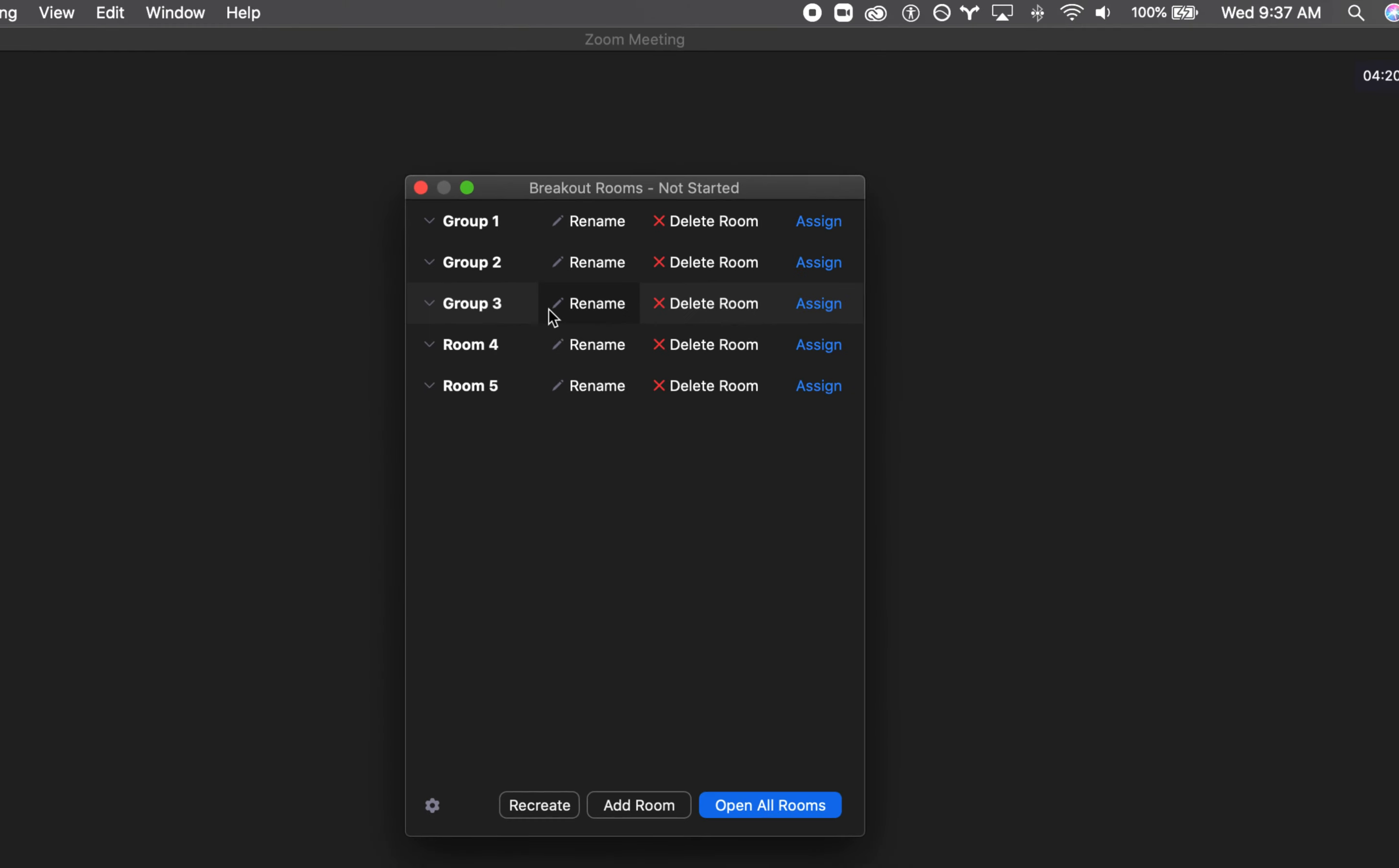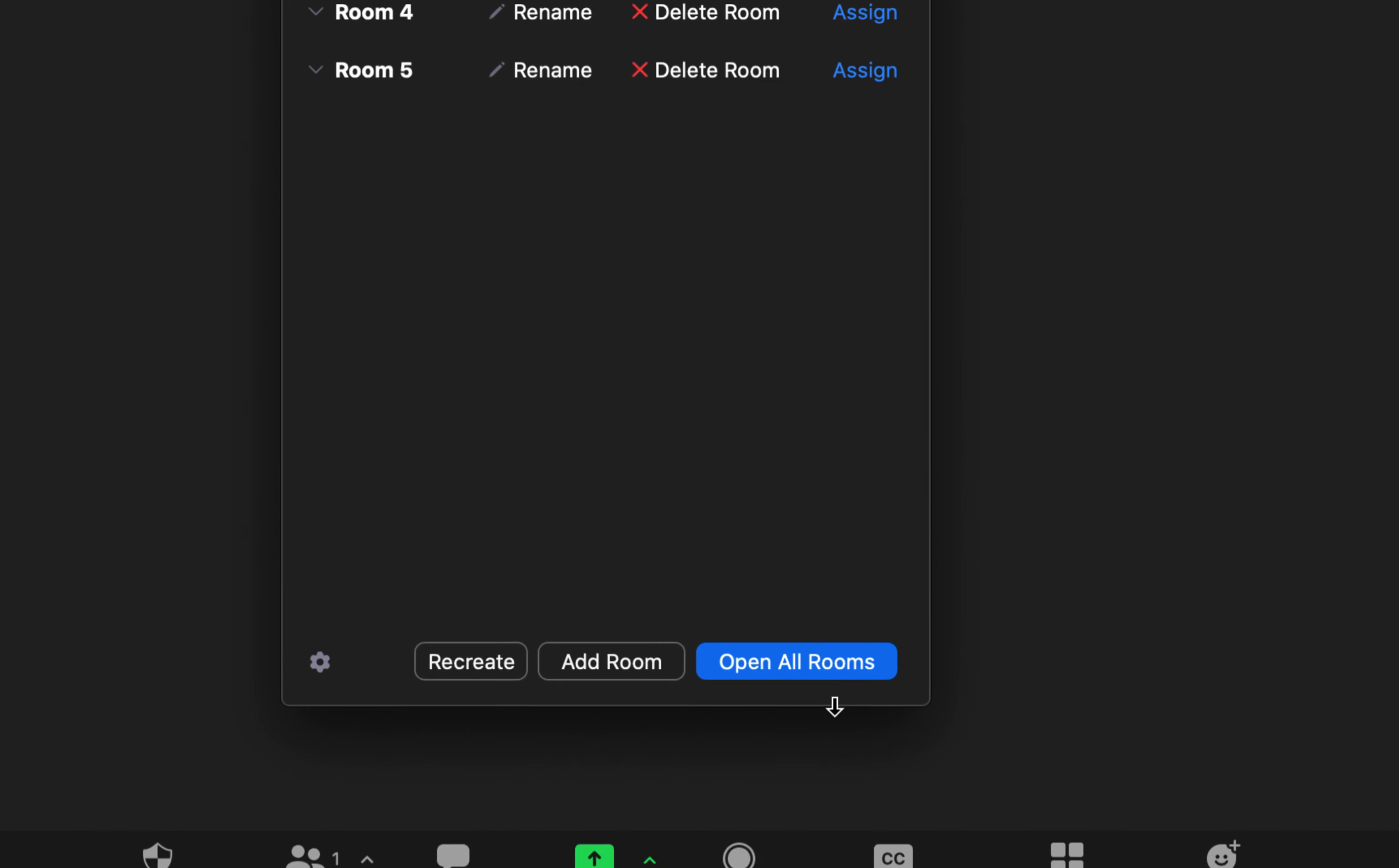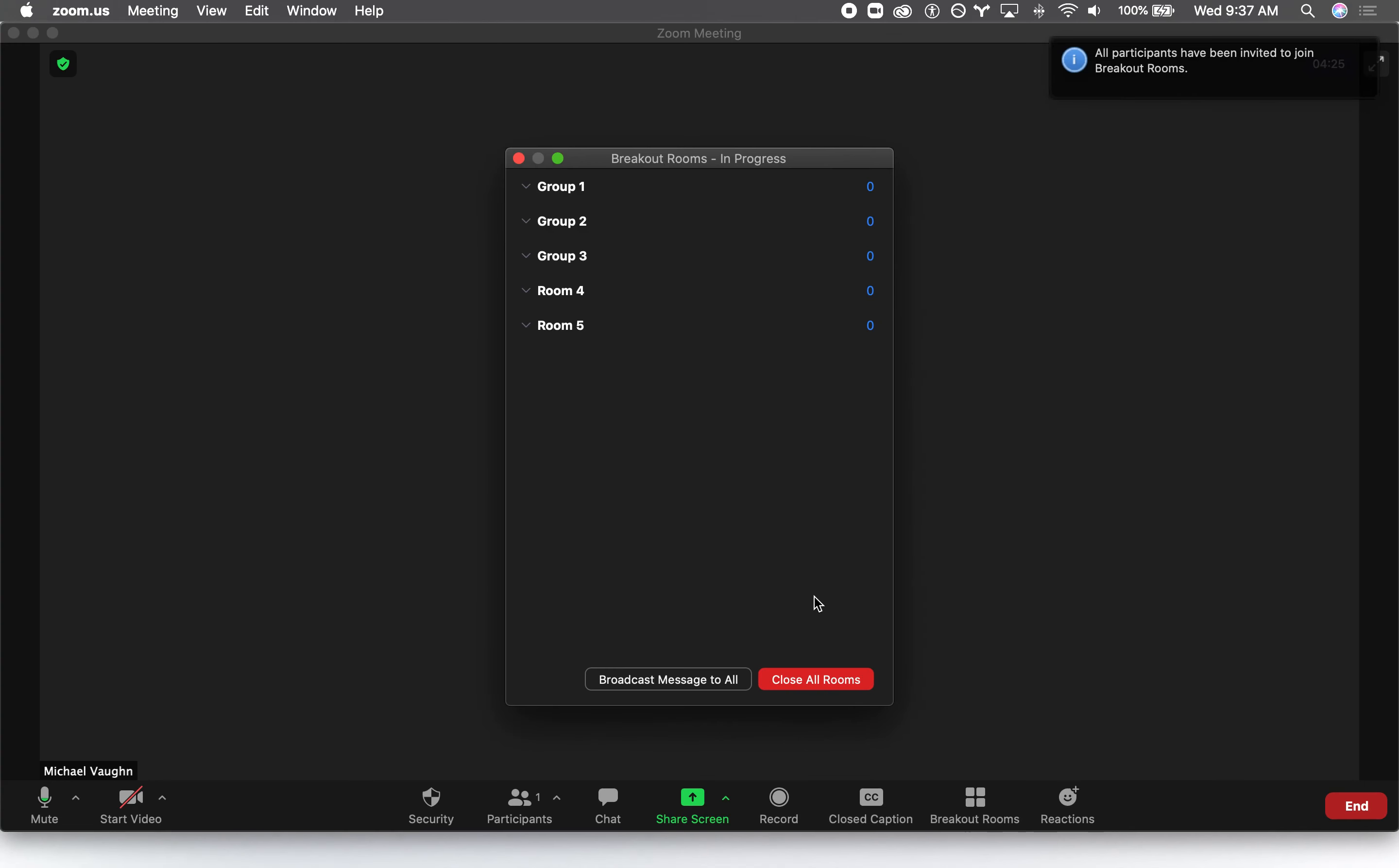The only other thing that I need to do is click the open all rooms button at the bottom to make those rooms available to my students.